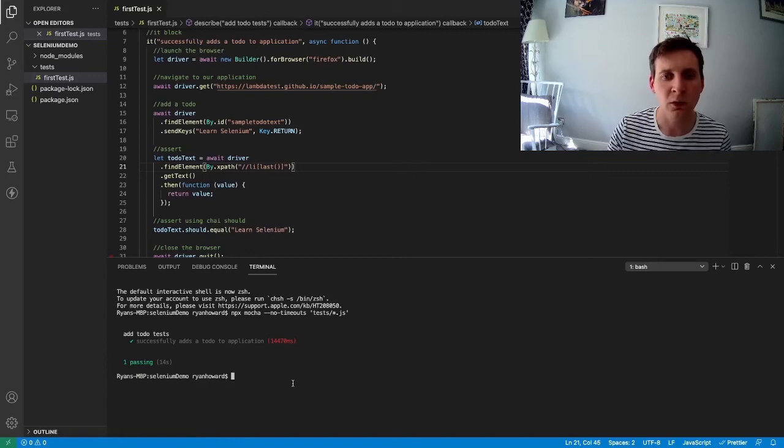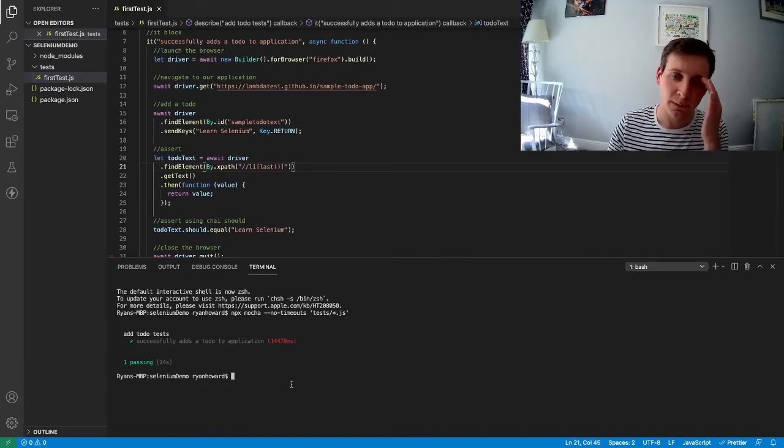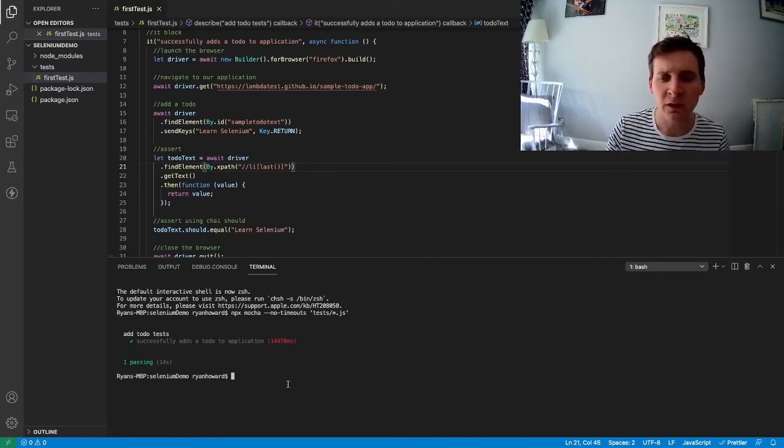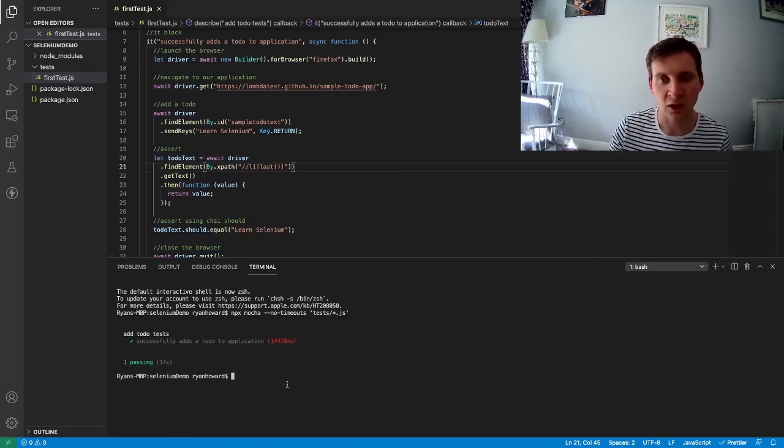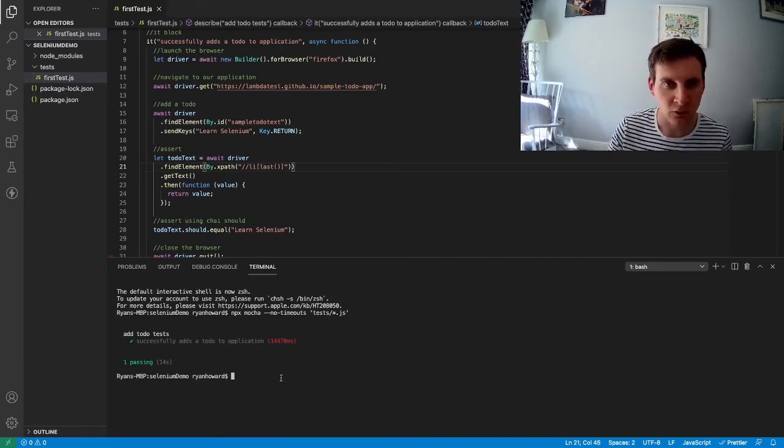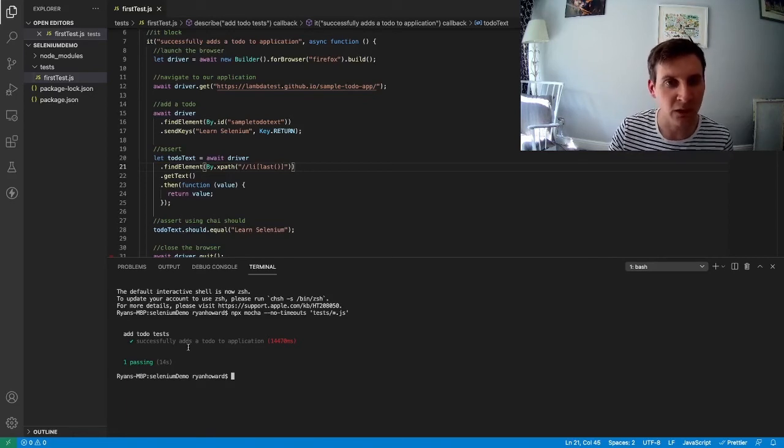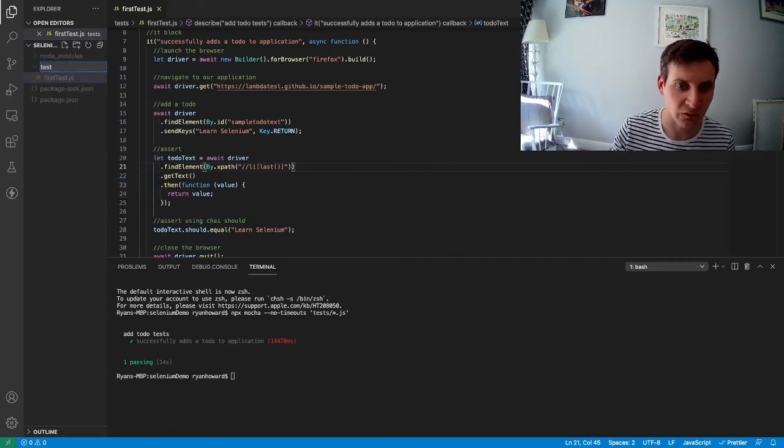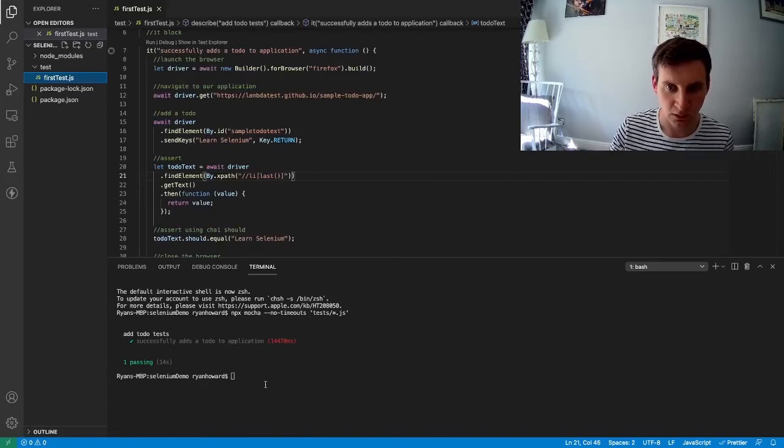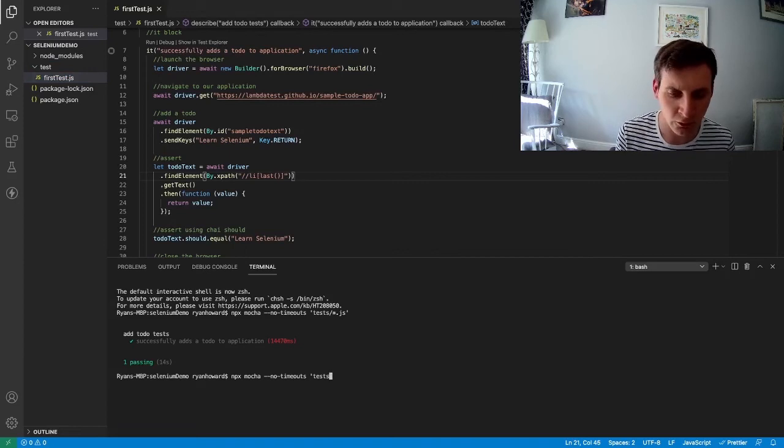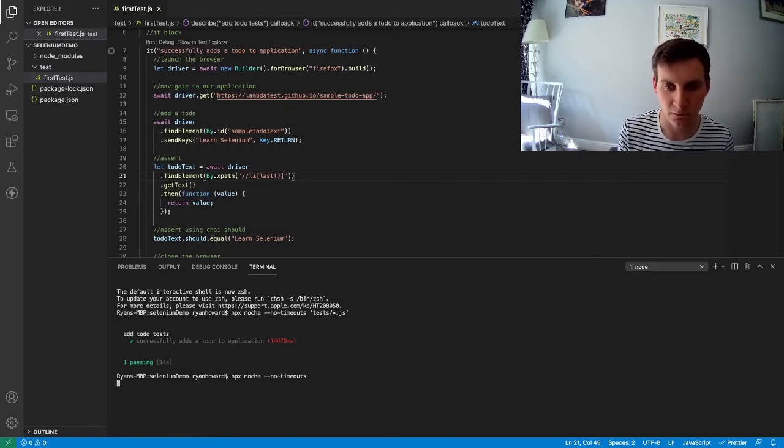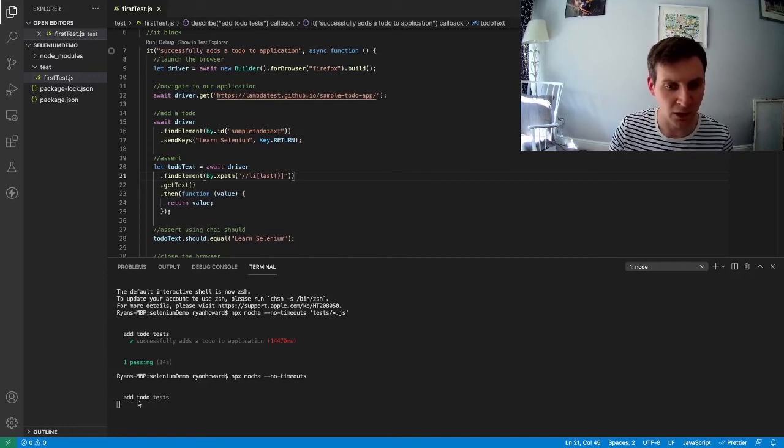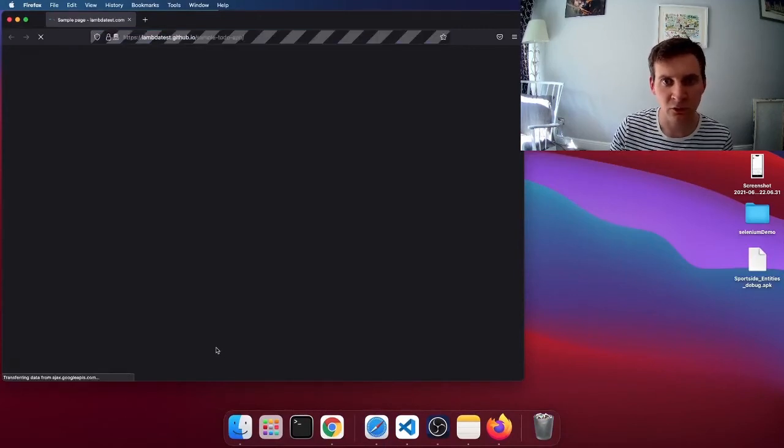Now, by default, Mocha actually looks for a directory called test within the project. And it will find any Mocha tests inside of that directory. So to make our command even more simple, we can rename our directory to test. That way, when we run our command via the terminal, we no longer need to specify the path to our test directory. When I run now, it's still able to pick up the add to-do test describe block and is able to execute the test.